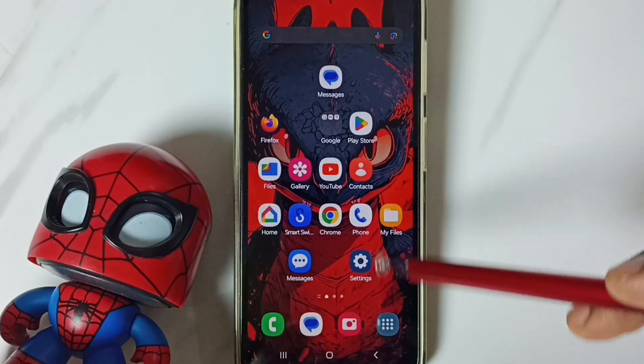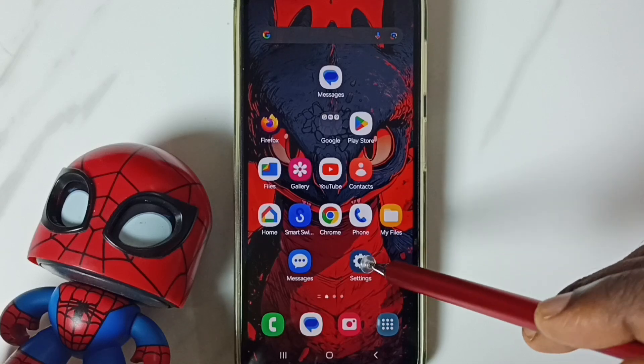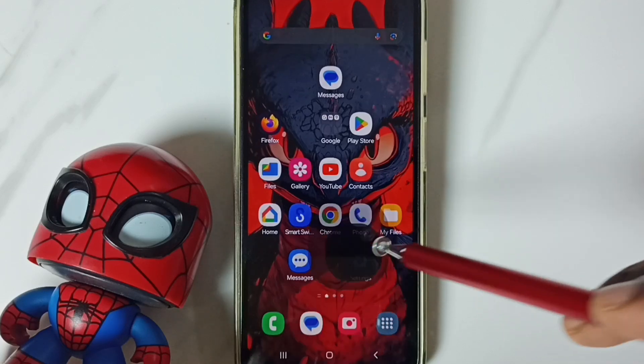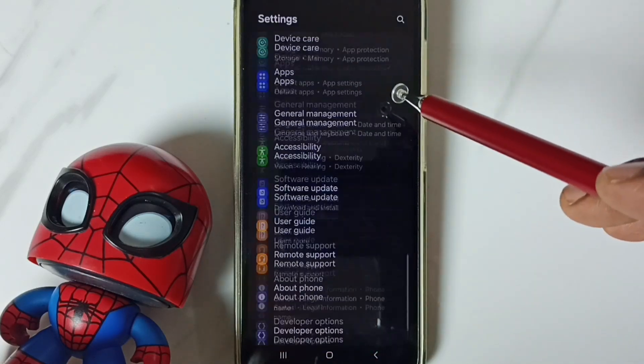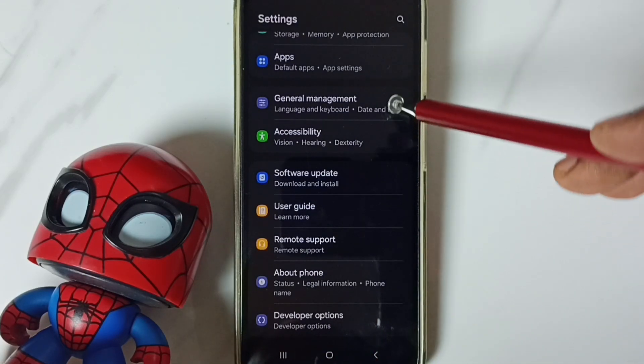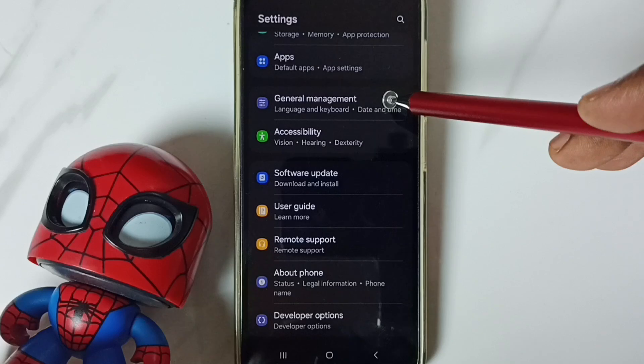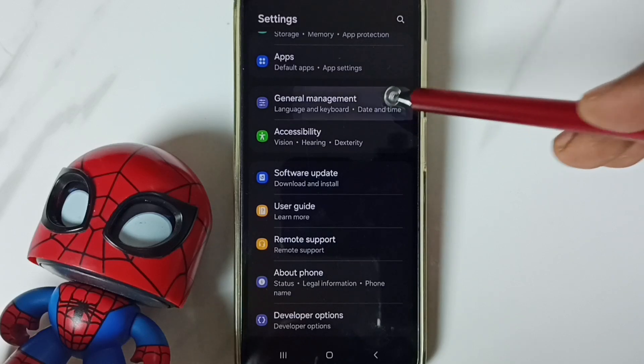Method 1. Go to settings. Tap on the settings app icon. Go down. Go to general management. Tap here.